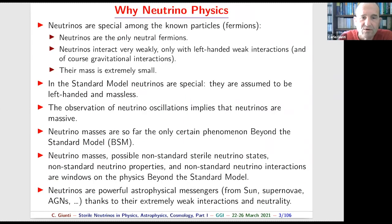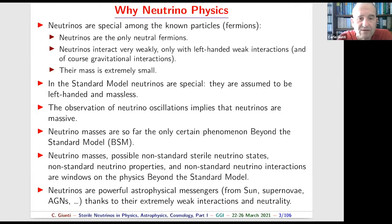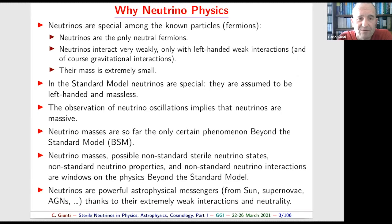Since these lectures are on neutrino physics and probably many of you are not experts in neutrino physics, and last week you had lectures on other topics, I will first discuss the basic physics of neutrino oscillations and the three-neutrino mixing framework, and then introduce the effect of sterile neutrinos.